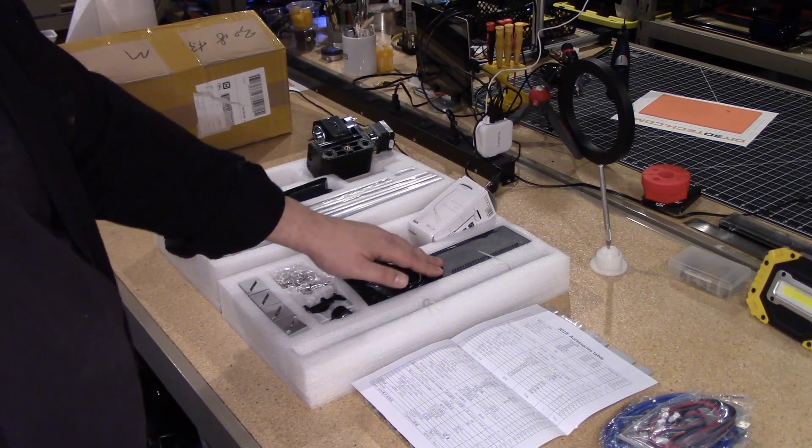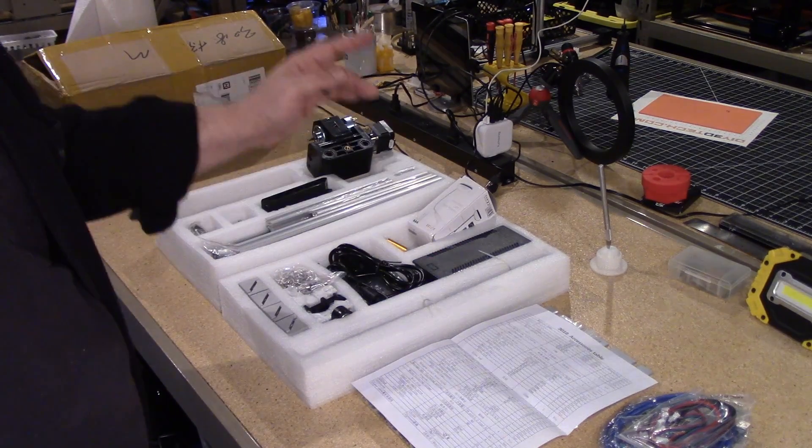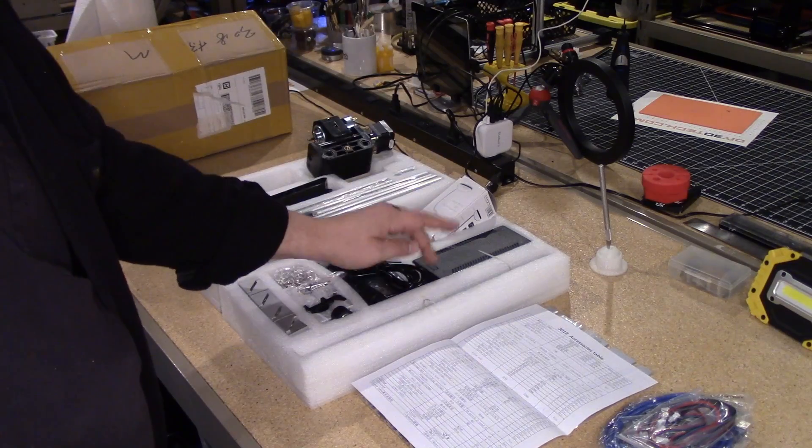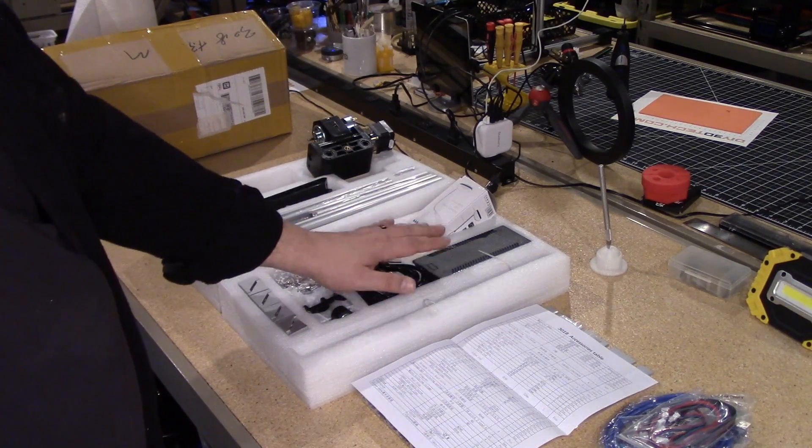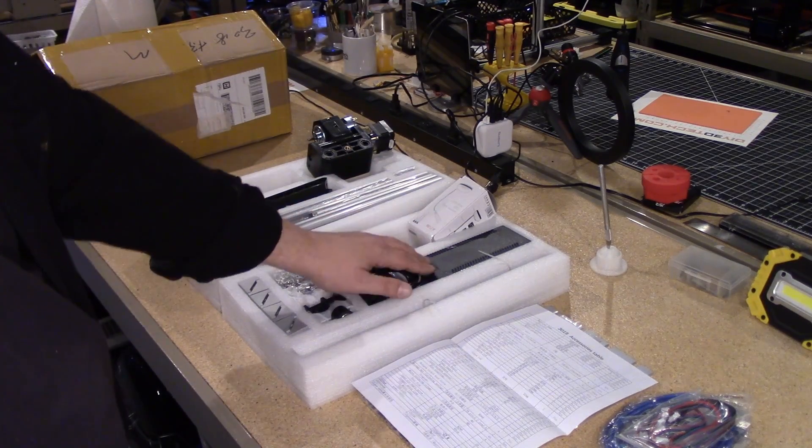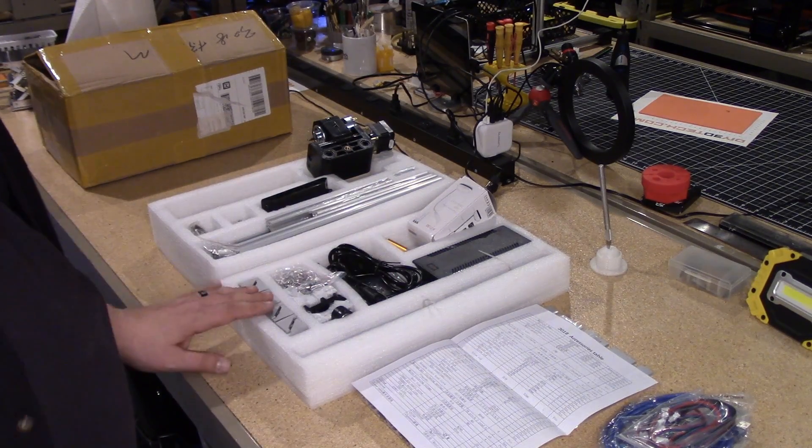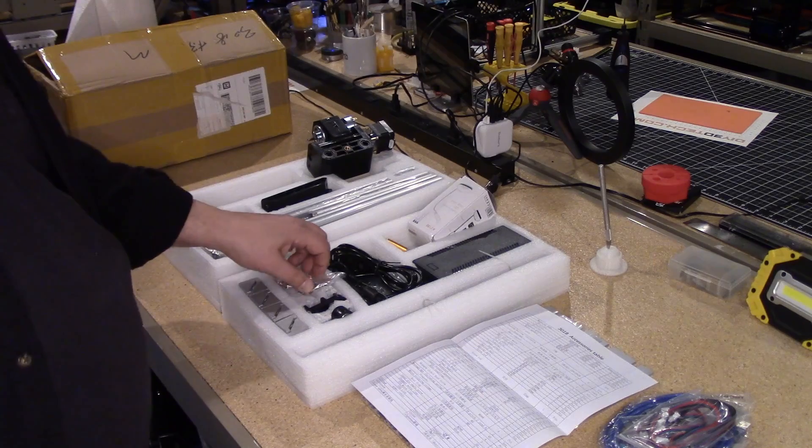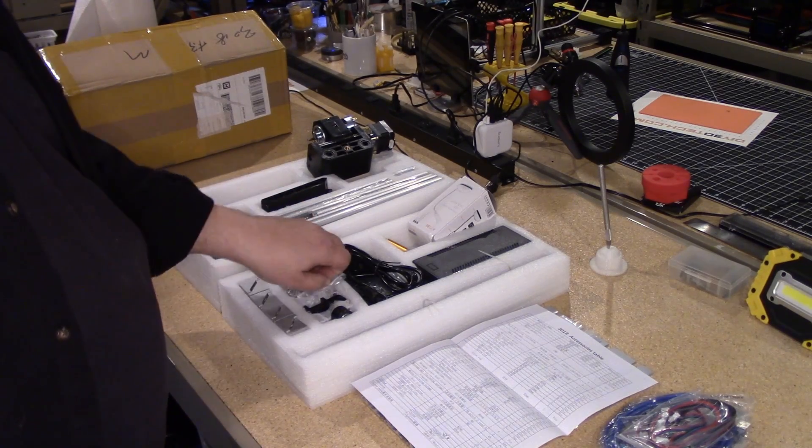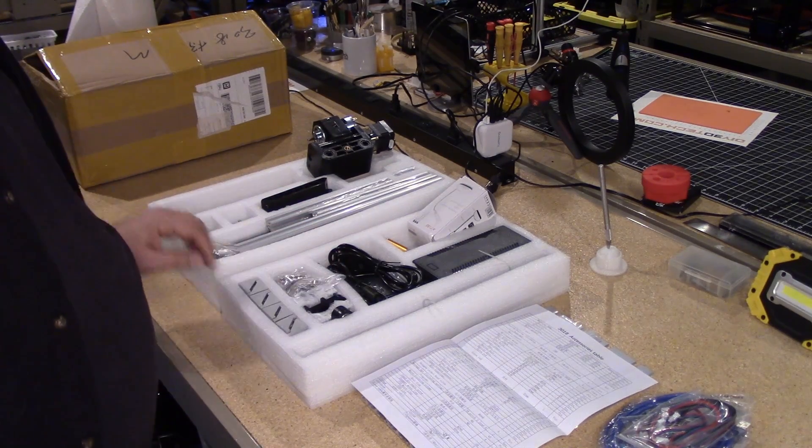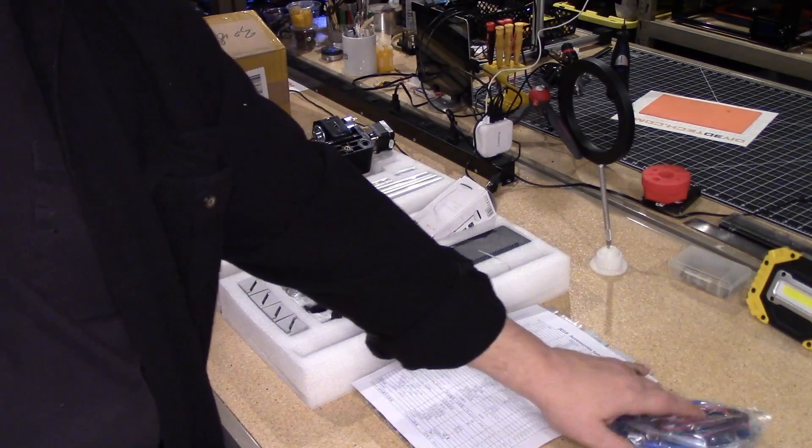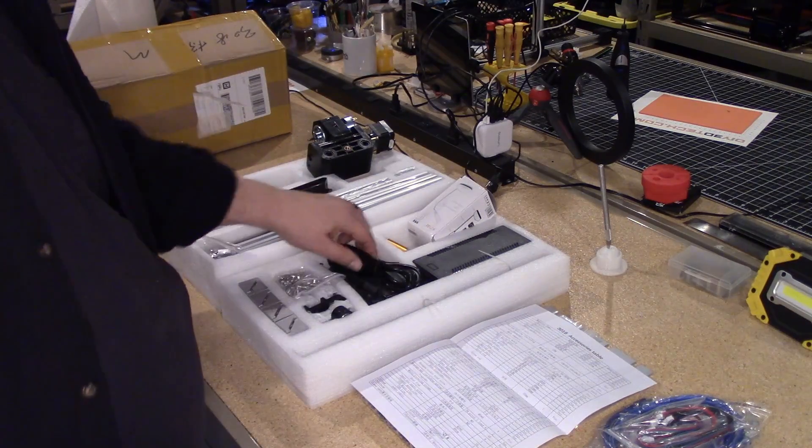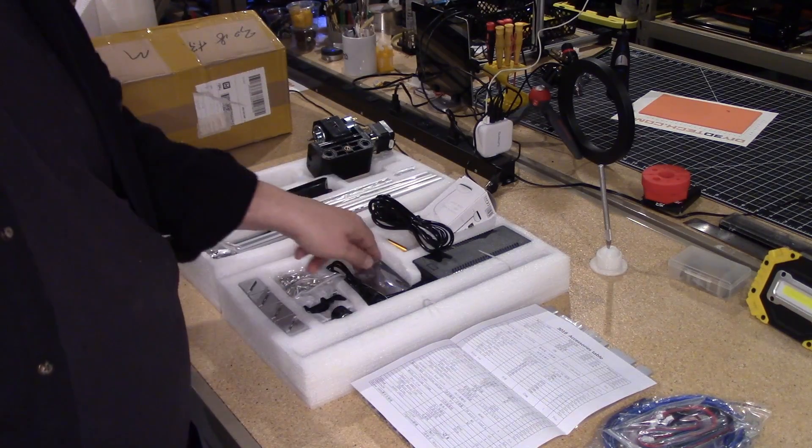Now, the one thing I do like about this is it's got the singular power brick that apparently powers both the motor and the electronics. It has a gerbil shield in here, which I understand comes with it. It might be in one of these packages. Oh, here it is.